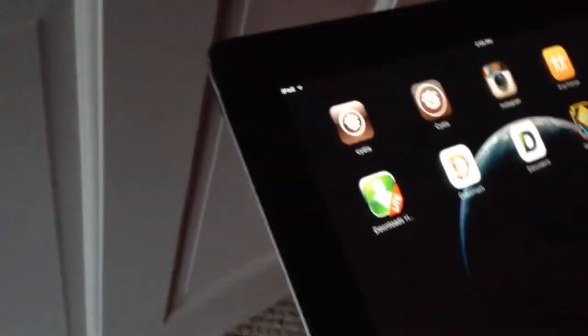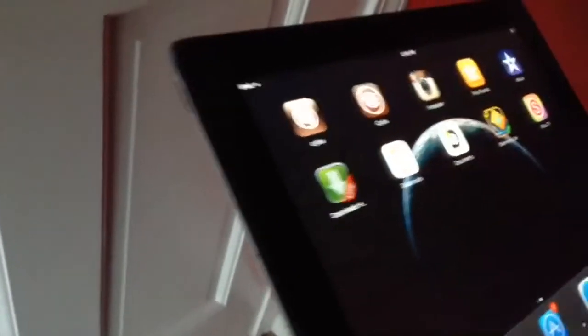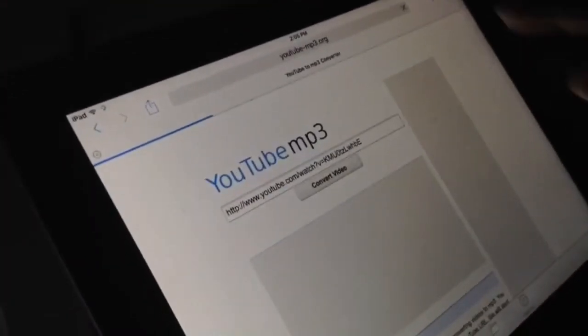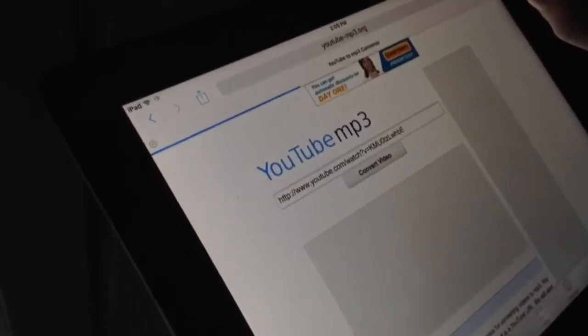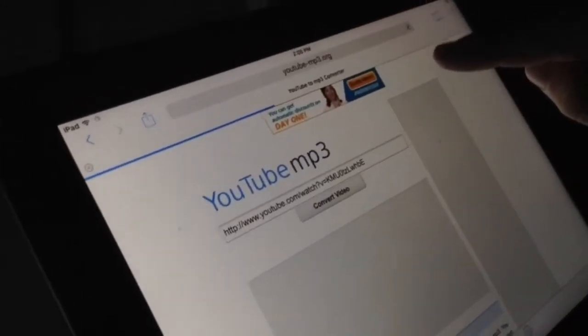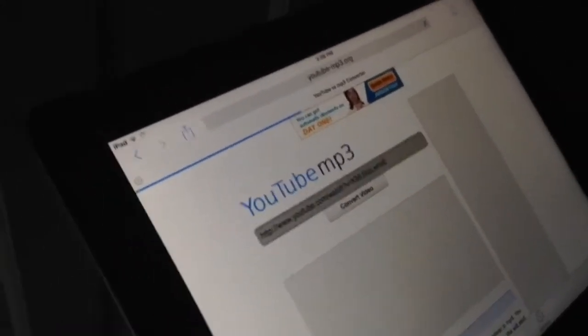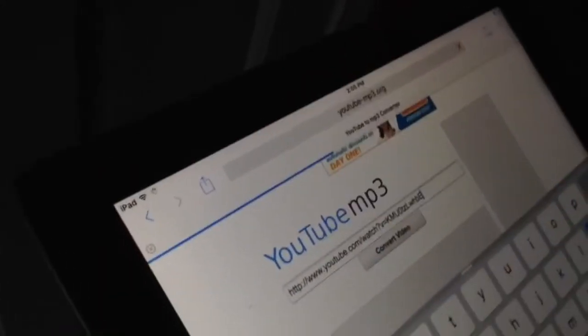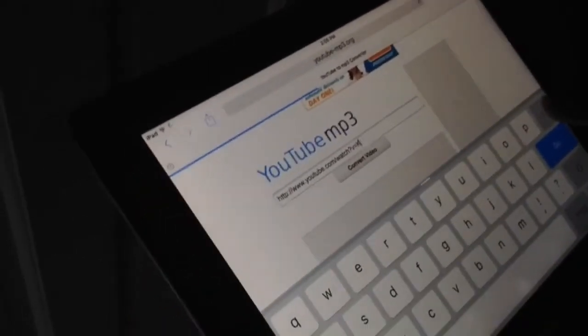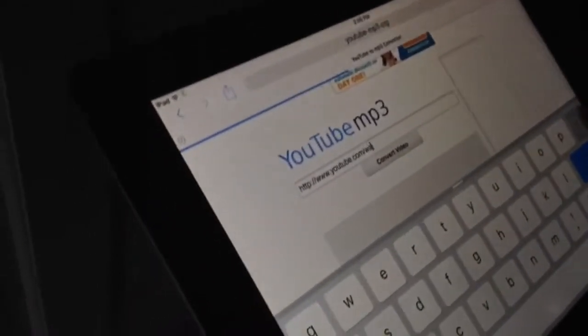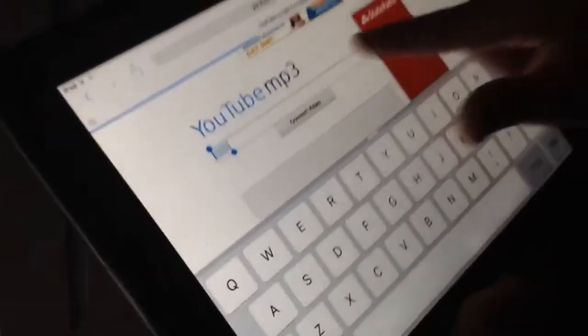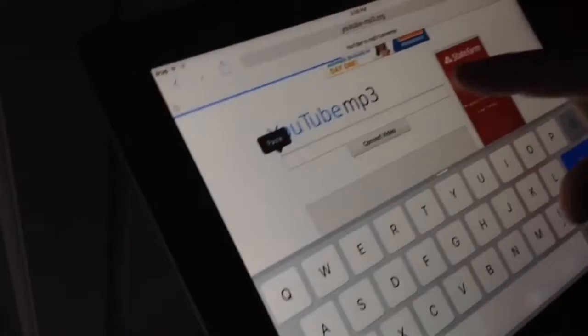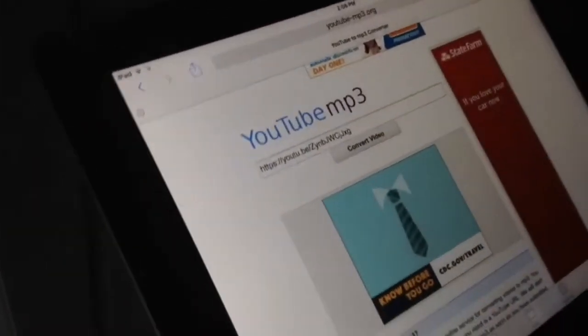Light. And then once you download it, you open the app and go to a website, YouTube-mp3.org. Once you get to that website, you open the tab and this will be the song you want. You click it, paste, convert video.